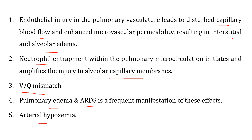In such cases, endothelial injury in the pulmonary circulation leads to disturbance in capillary blood flow. This disturbance may result in interstitial and alveolar edema, in addition to increased alveolar capillary membrane permeability, worsening the patient's condition. This leads to ventilation-perfusion mismatching, and pulmonary edema and adult respiratory distress syndrome are considered common manifestations in patients with multiple organ dysfunction syndrome.